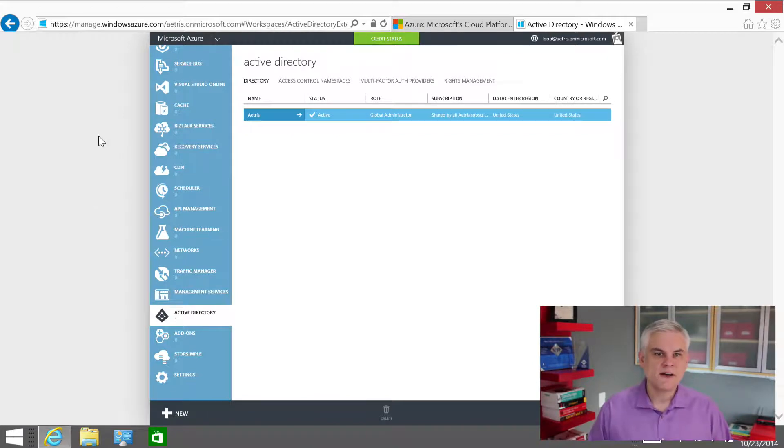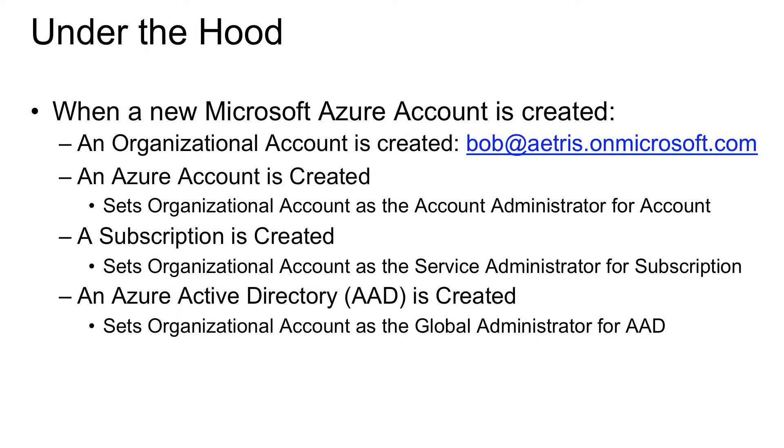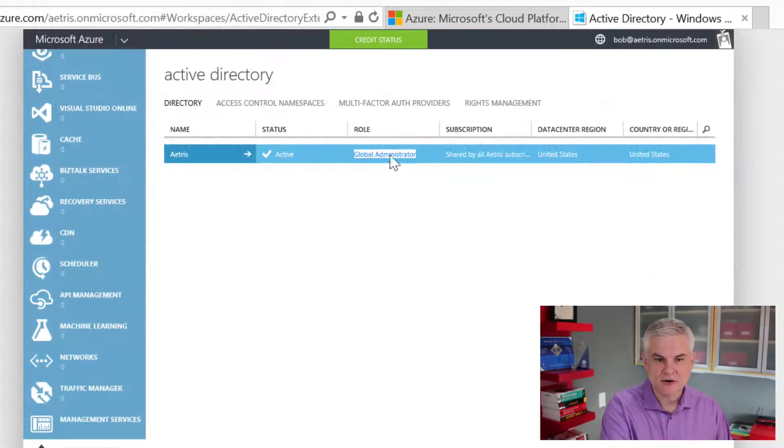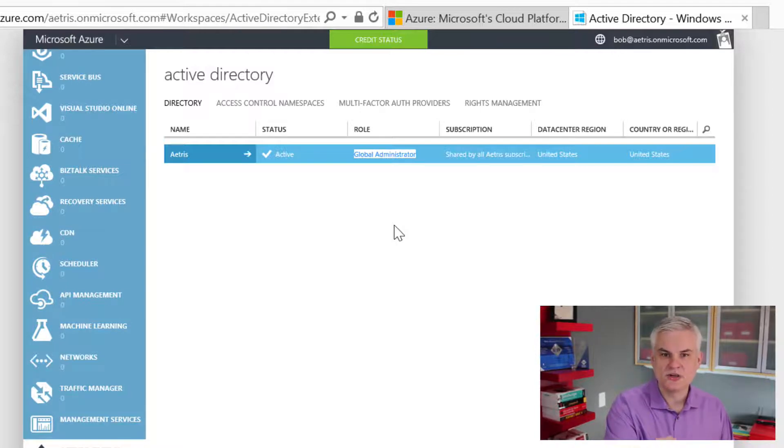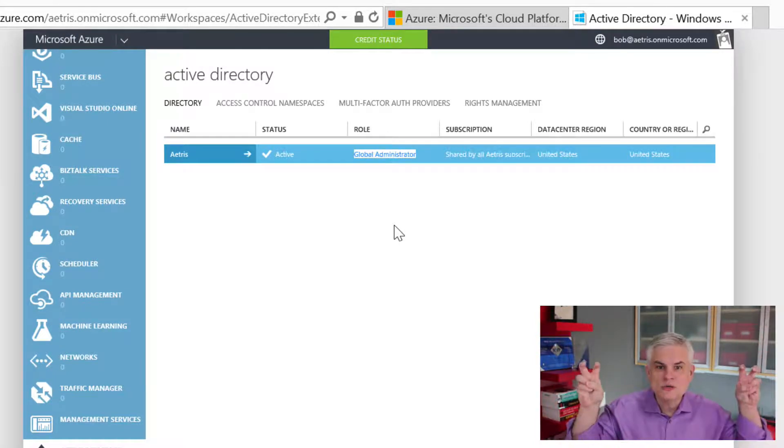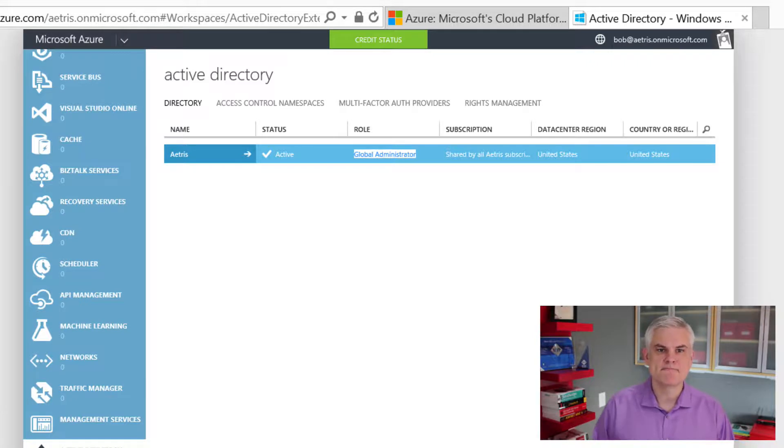And now let's go all the way down to the bottom here where it says Active Directory. So the final thing that happens is that a new Azure Active Directory directory will be created. Now, from now on, I'm just going to call this a directory, or if I just call it a directory, this is what I mean. And then, furthermore, my organizational account, again, Bob at Atrus.onmicrosoft.com, will be set as the global administrator. You can see that set right there. He's going to be the global administrator on the directory. In other words, this means that Bob at Atrus.onmicrosoft.com owns this directory, and I'm going to talk about the significance of the directory in just a little bit.